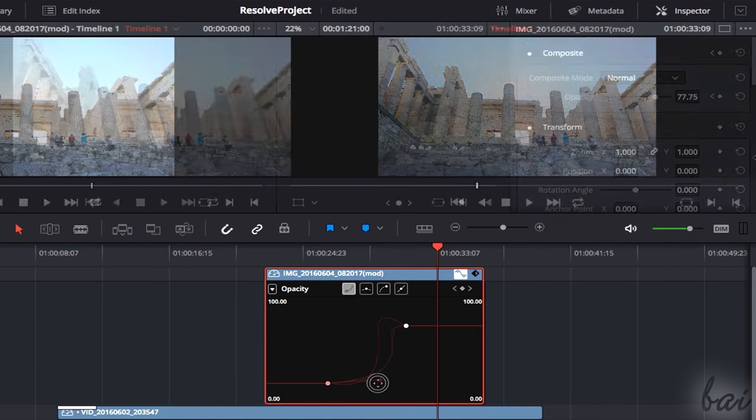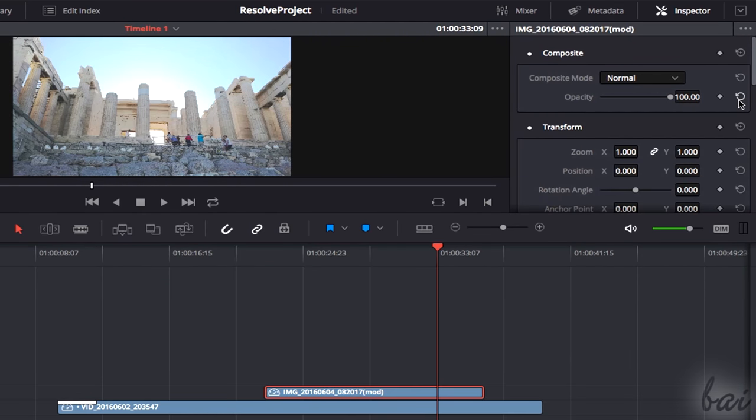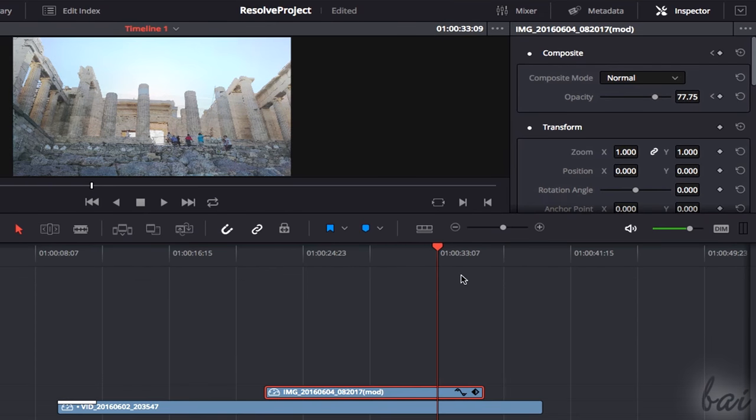To remove all the keyframes, simply reset the specific property, and hide the time graph by clicking on the Waveform button.